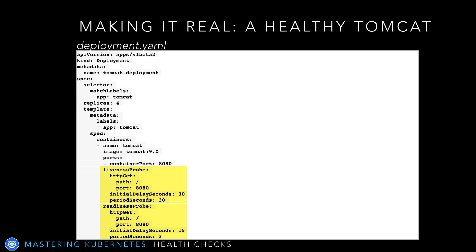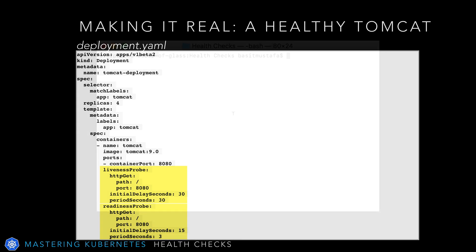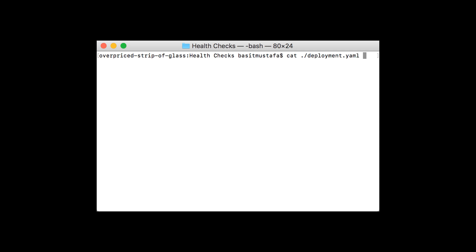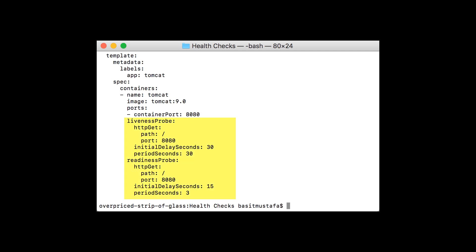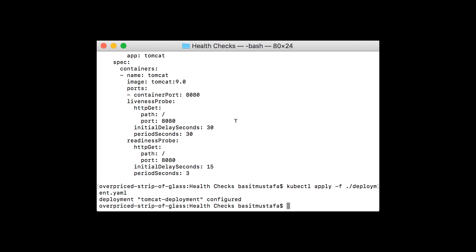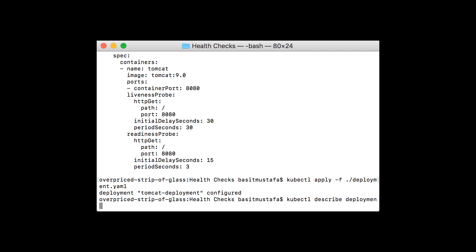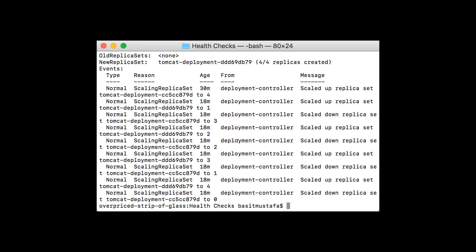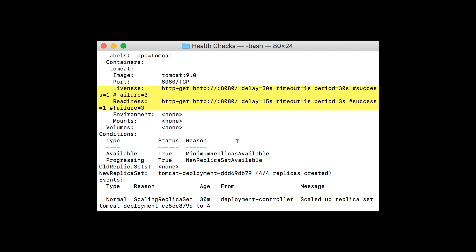We'll go over what happens later. If the HTTP request succeeds, it's deemed to be healthy. Let's begin by checking to make sure we have the right deployments file. From the health checks directory, let's look at the deployment.yaml file — a liveness probe and a readiness probe. Looks good. Let's use the kubectl apply -f command pointing to our deployment.yaml file to apply the contents to our cluster. Once it's applied, let's use the kubectl describe command specifying deployment tomcat-deployment to look at the details. You'll see the output now shows a liveness and a readiness line, indicating that a liveness and a readiness check has been deployed as expected.